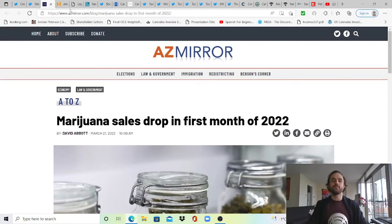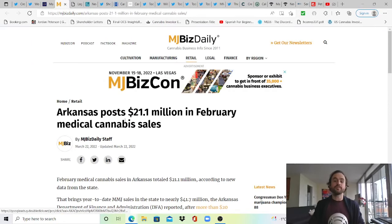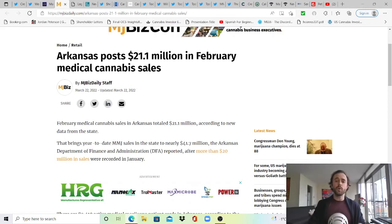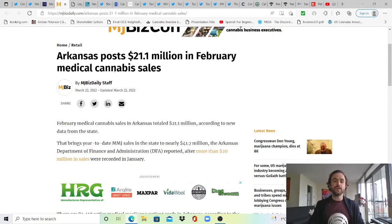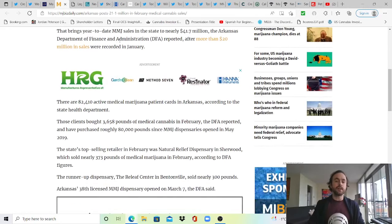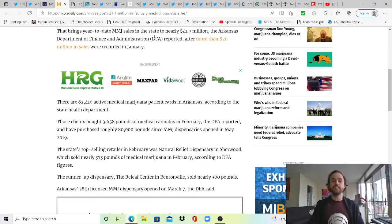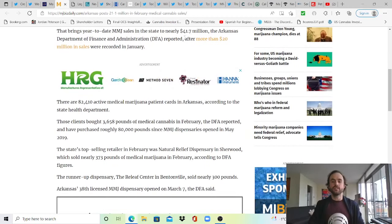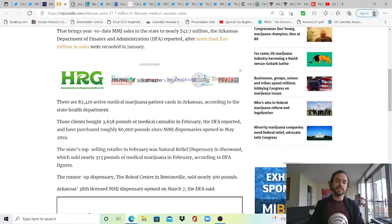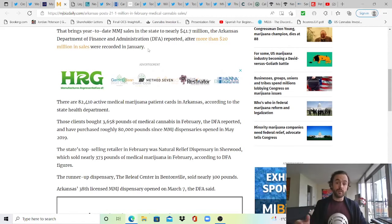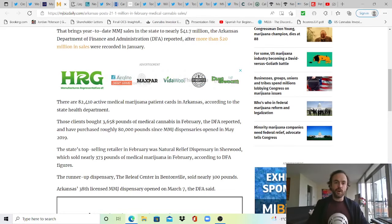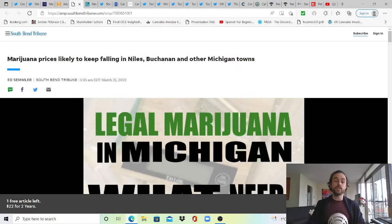Moving over to MJ Biz Daily, Arkansas posts $21.1 million in February medical cannabis sales, bringing year-to-date medical cannabis sales in the state to nearly $41.7 million. The Arkansas Department of Finance and Administration reported after more than $20 million in sales were recorded in January.